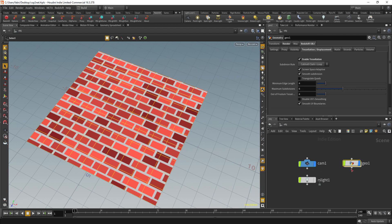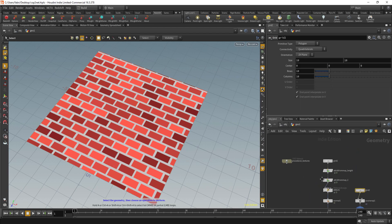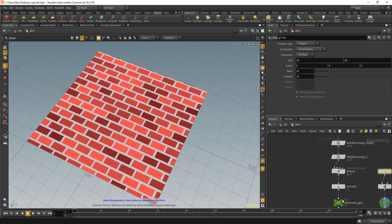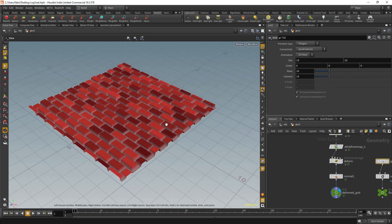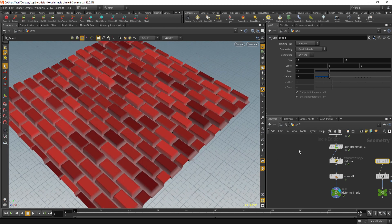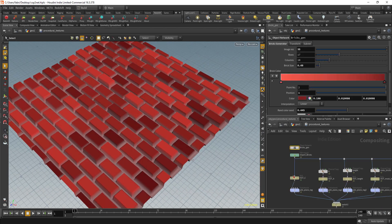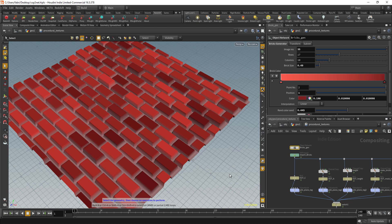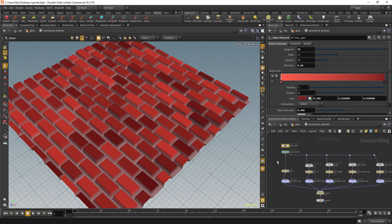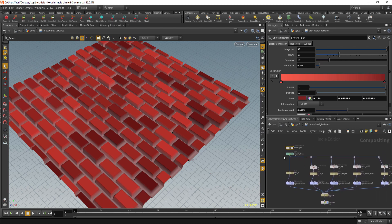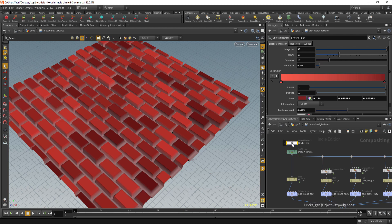I think that's it. I believe this is a very interesting way to create textures from inside COP networks, and also it can be easily expandable.